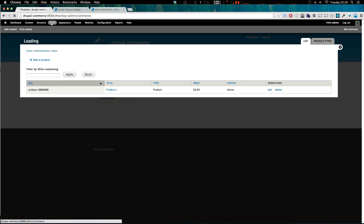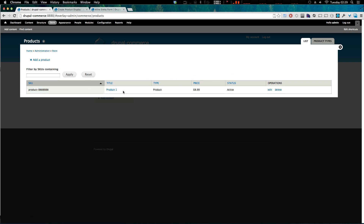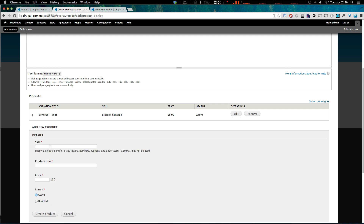If we go to Store and then Products, you'll notice something: the actual product title did not change — it's still 'product number one' — however the variation title is now 'Level Up T-Shirt'. This can be helpful if you have generic products you want to slightly modify the names of, or one product with several different names. If it's one product with a bunch of different names and maybe even the same SKU, you don't have to create several different products.